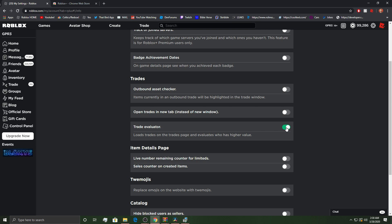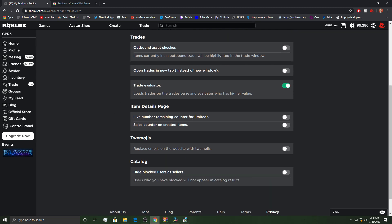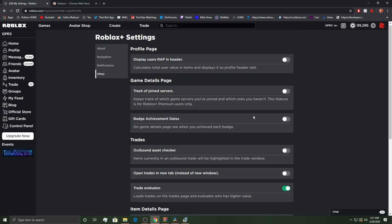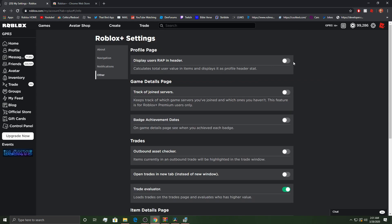Trade evaluator. I do like that. I do like the trade evaluator. Live numbers for remaining limited. Sales counter on created items. Users who have blogged will not appear in the catalog. That's a cool feature, but I don't use it. Replace emojis on the website with tweet emojis. So, items currently in an outbound trade will be highlighted in the trade window.